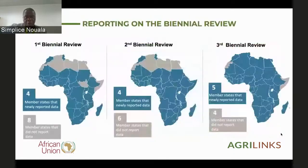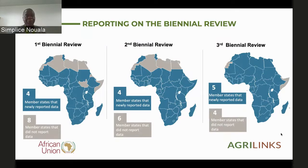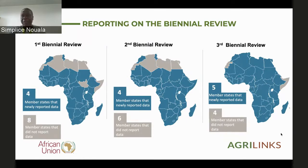In terms of country reporting, there is clear progress in having all member states report. During the first biennial review, eight member states did not report. During the second, six did not report. During the latest one, only four member states did not report. Our aim is to have all 55 AU member states reporting to the biennial review, and this trend indicates growing country-level interest in reporting progress towards the Malabo commitments.